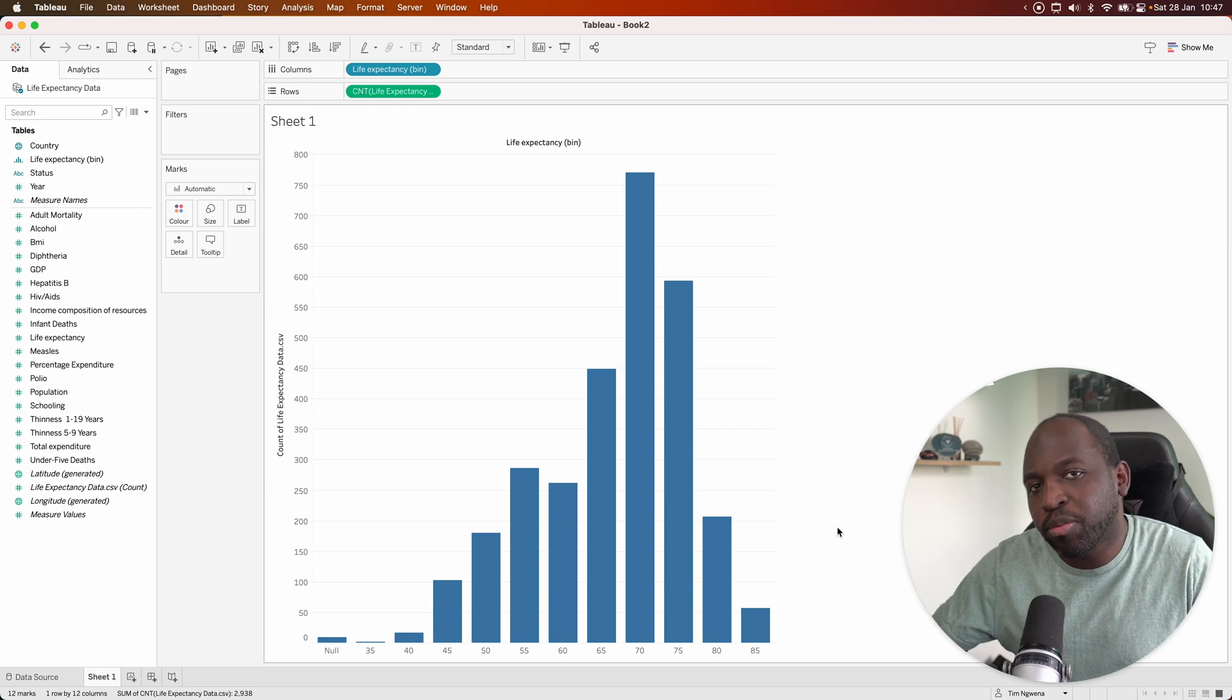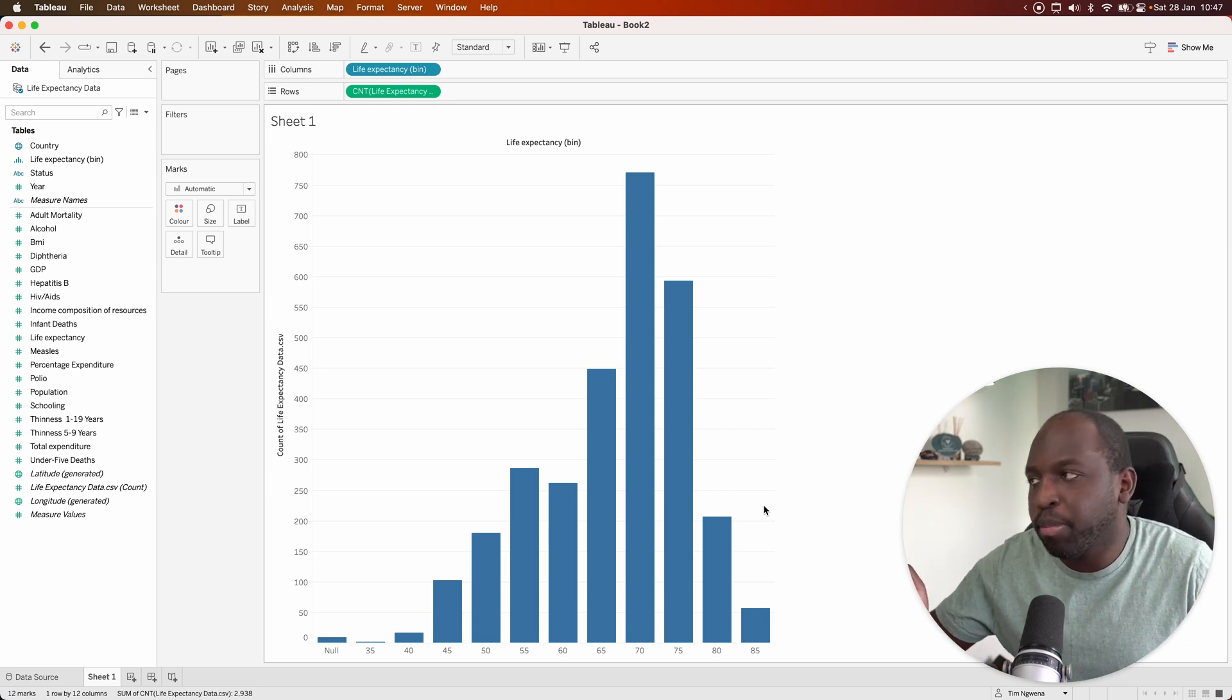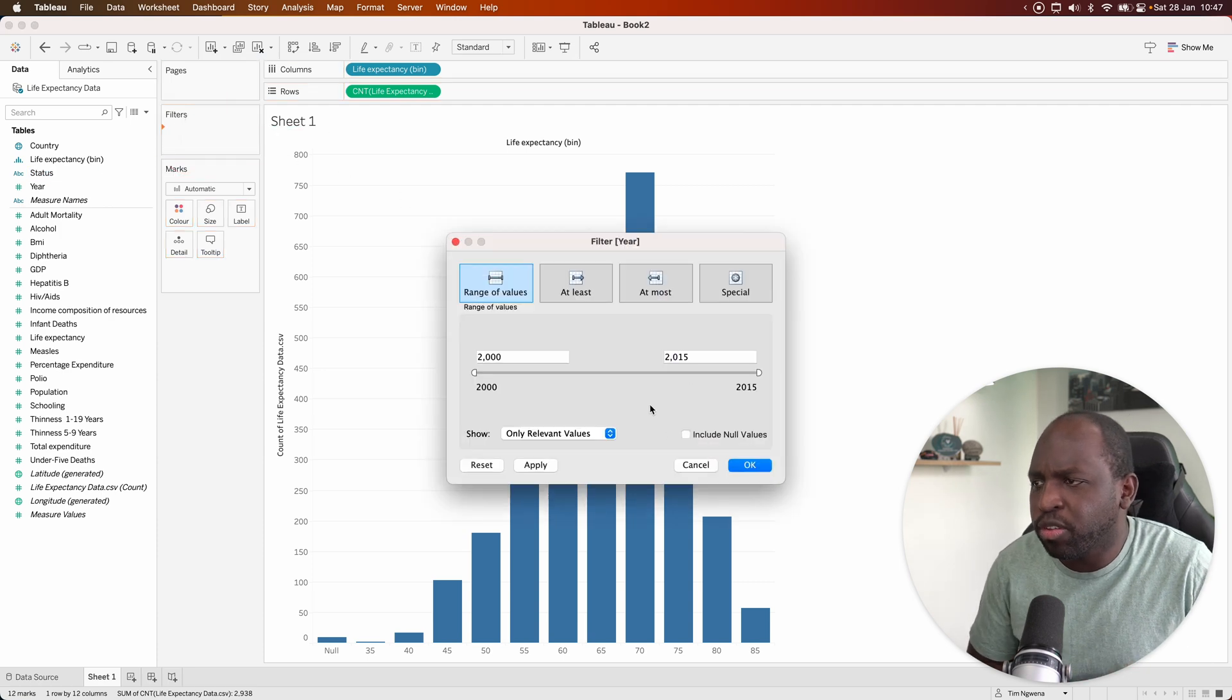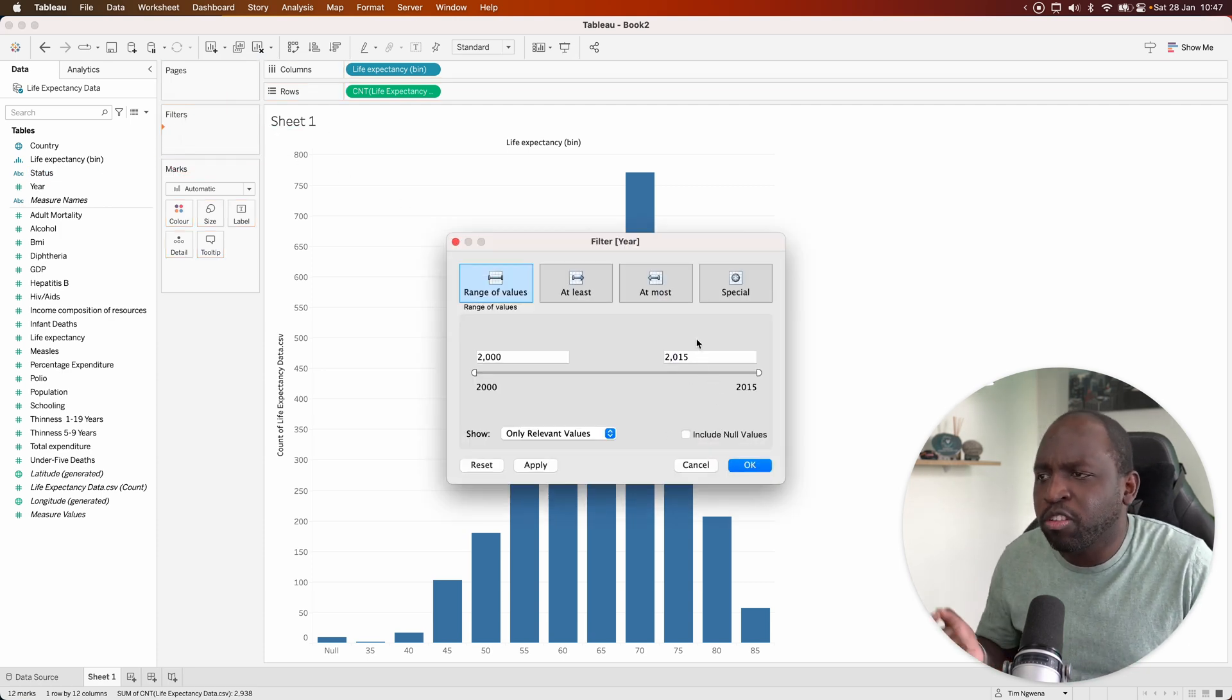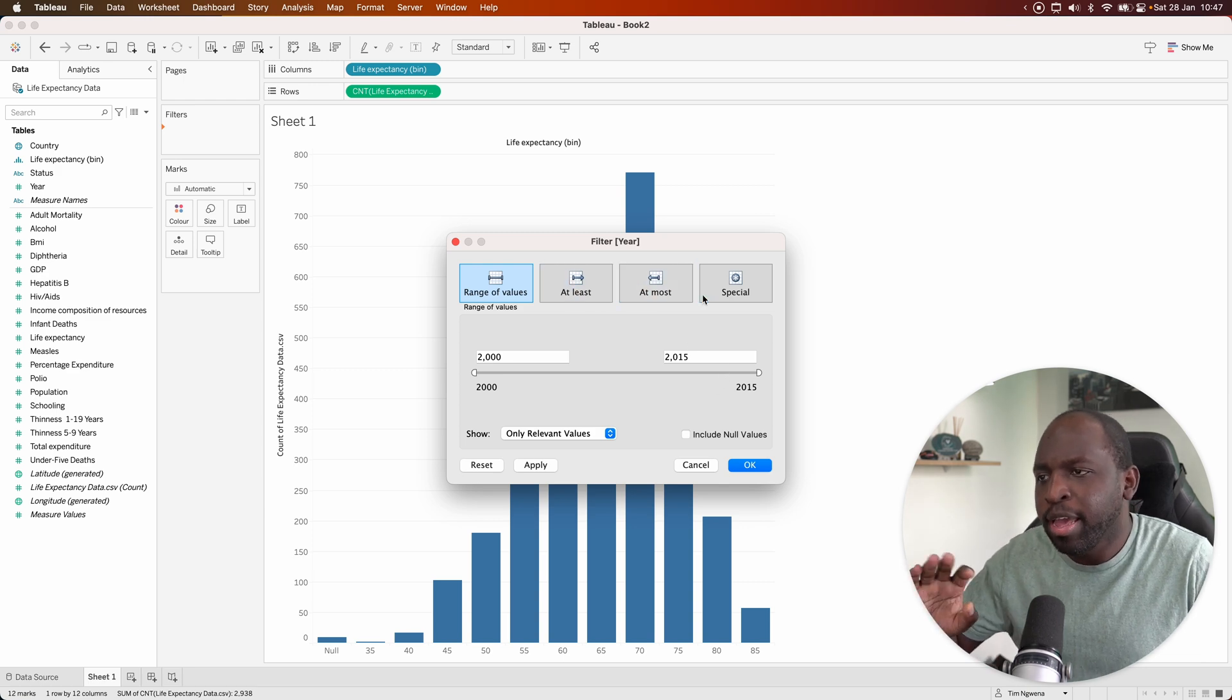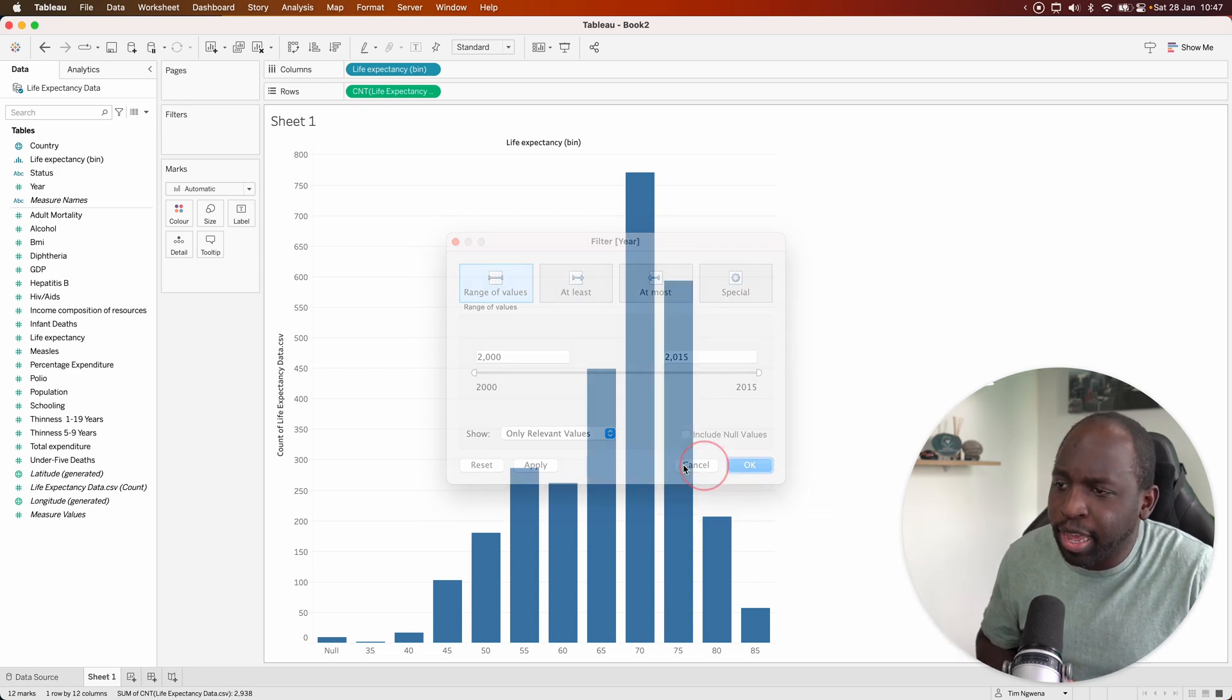But we want to do some data storytelling here because this data looks over multiple years. If I go and drag the year onto filters, you'll see that it doesn't let me select one year on its own. This is because this is a continuous field at the moment. That's why we're getting everything here is to do with ranges. So let's go ahead and hit cancel.